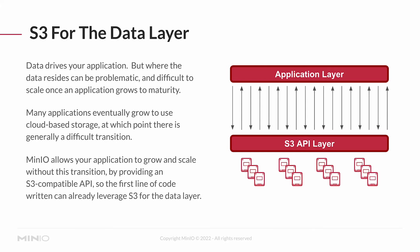MinIO is designed to let that application grow and scale without this transition because you're going to have this S3-compatible API. The first line of code can be written using S3 for the data layer right from the start. That's a really powerful way to start building your application, particularly if you're envisioning at any point going to S3.